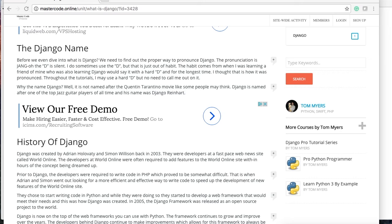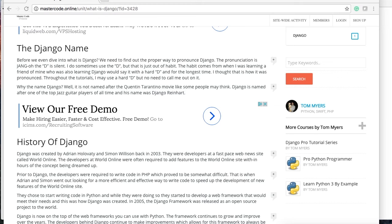Another thing to talk about is who uses Django. For example: Pinterest, Instagram, Bitbucket, The Onion, and there's a whole bunch of them out there. If you go to Django project.com, they actually have a list of a bunch of Django websites that are built on top of the Django web framework.